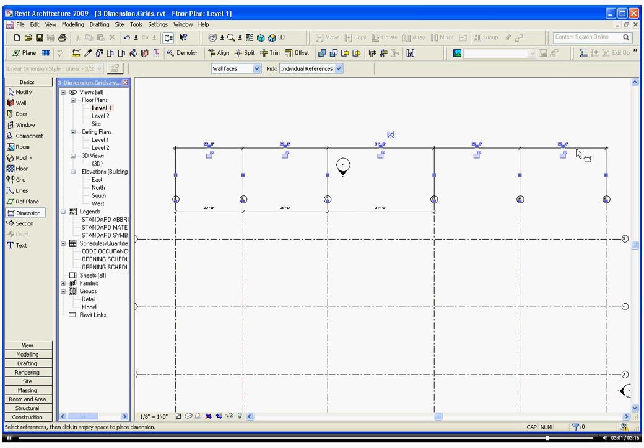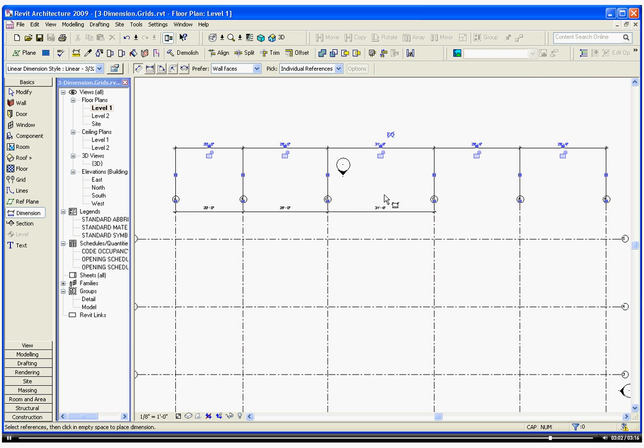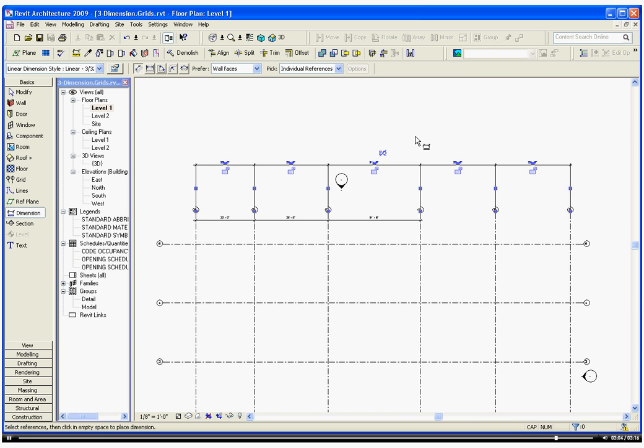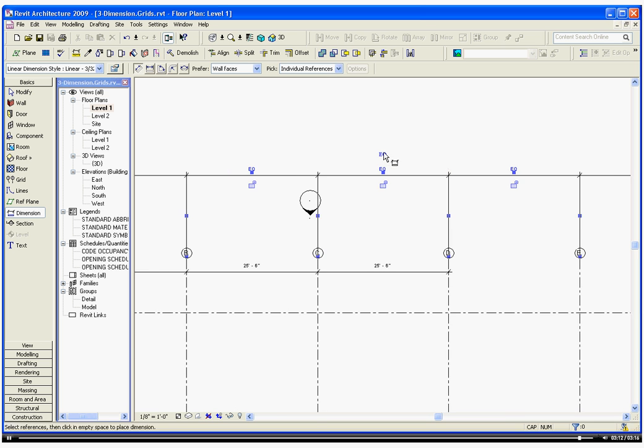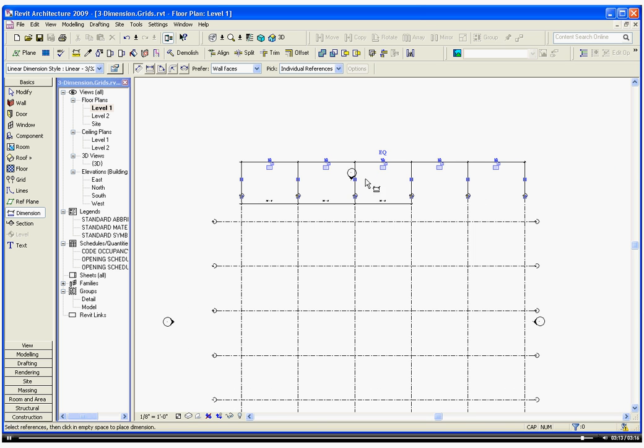Click to finish. By creating it all in one chain, it gives you the option to equally space all of the objects that have been dimensioned. So if you click on the EQ icon, it moves them into position.